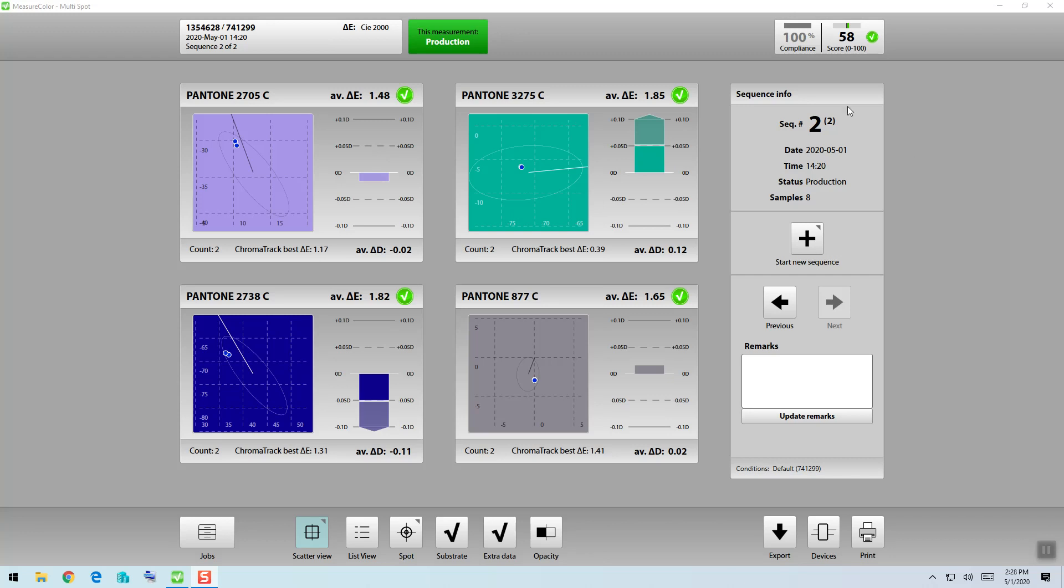If we look, we see two numbers. The number on the left is called the compliance, the number on the right is the score.